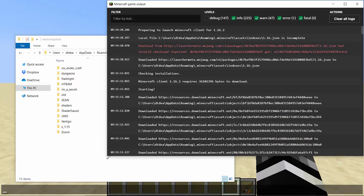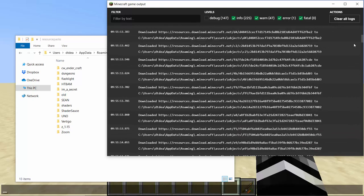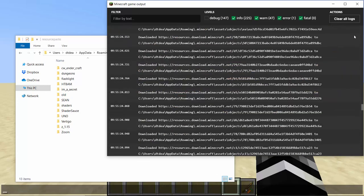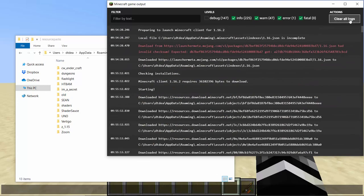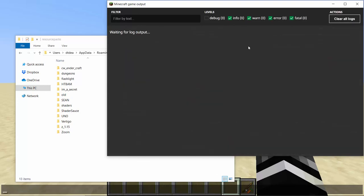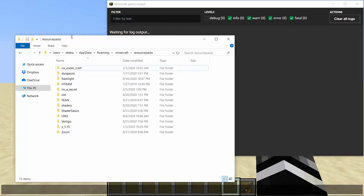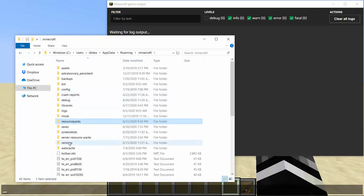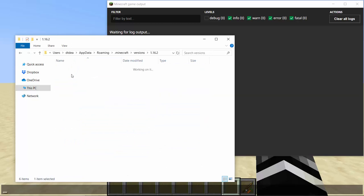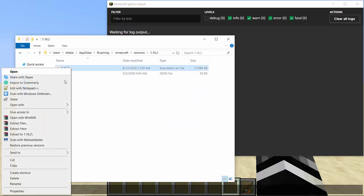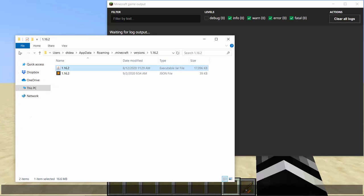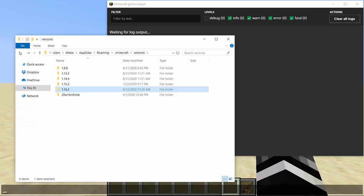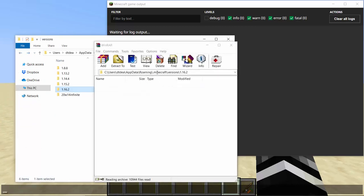When you're working on shaders, you need a few things. You need the game output log, which you can Google search if you don't know how to open. It needs to have all these selected because a lot of shader info, like debug stuff, shows up on info for some reason, not on warning. You're also going to need to go into your versions, into whatever version you're on, go to the jar file, and then just open it with some kind of archiver so you can see the files.